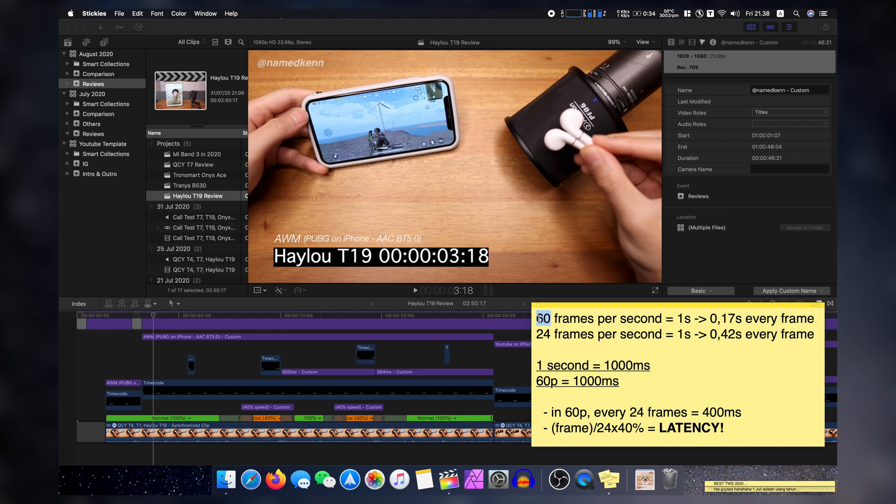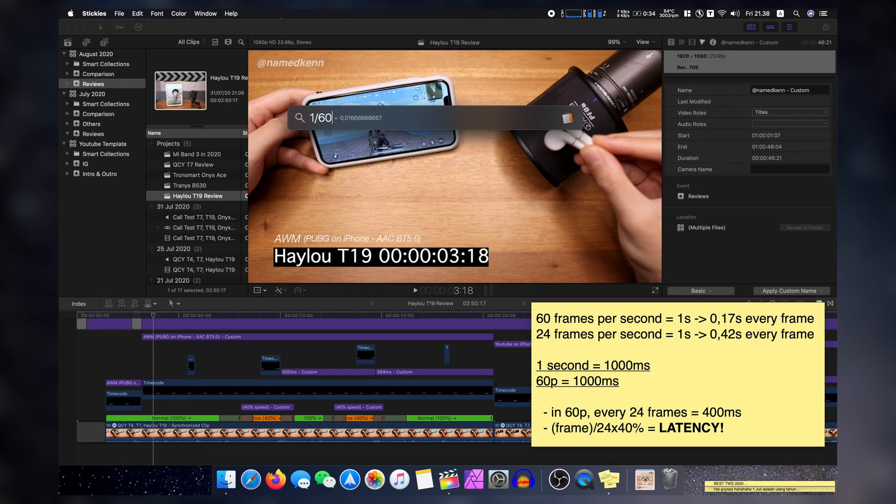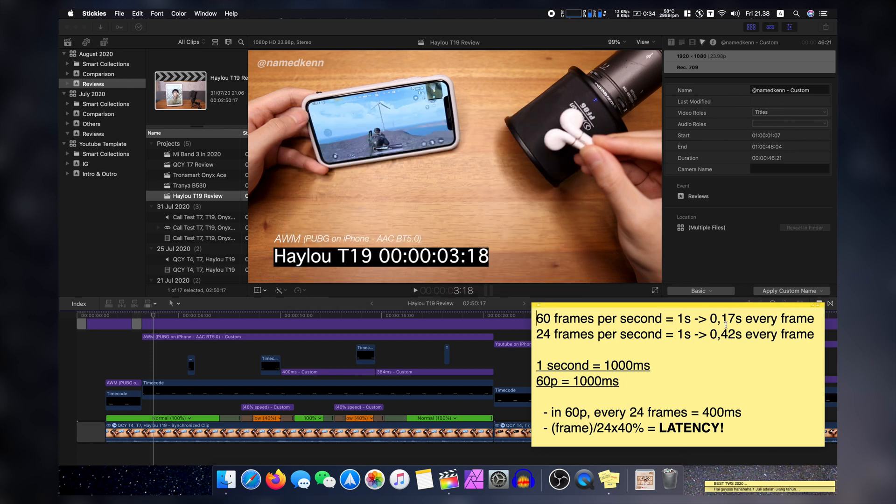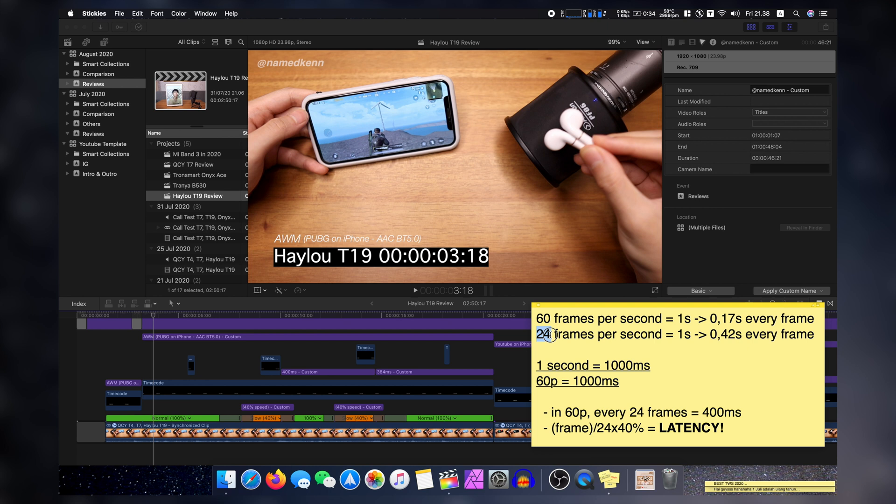That means one frame, if we divide one divided by 60, that means we got 0.17 seconds every frame. So this is the detail that we're going to work at. Actually, if I record at my usual 24 frames per second, it will be 0.42 seconds, which is basically if you miss one frame you're going to be plus minus like half a second off. So this is the best I can do right now.